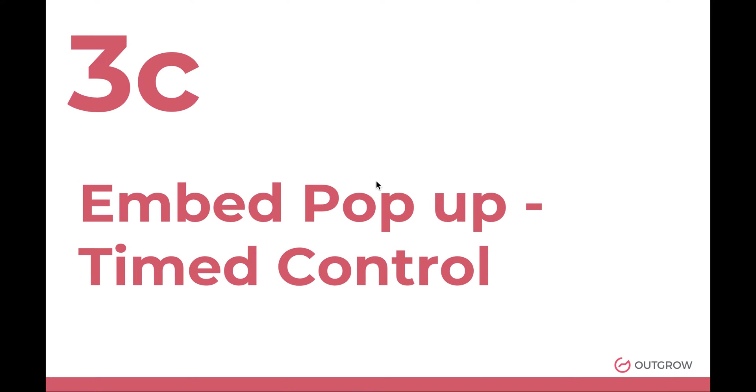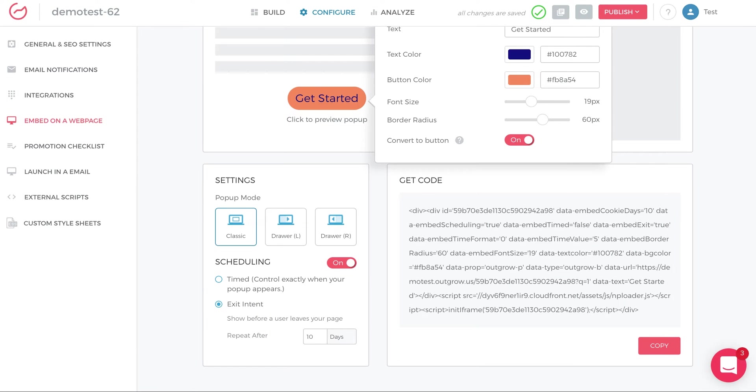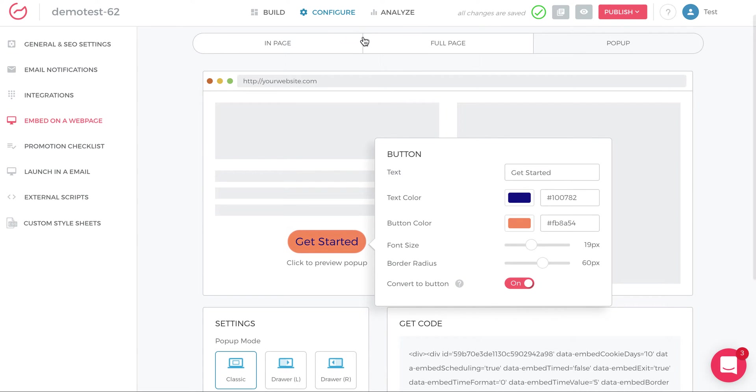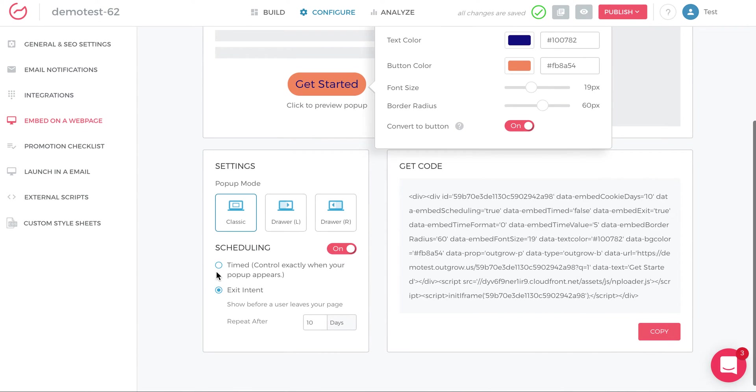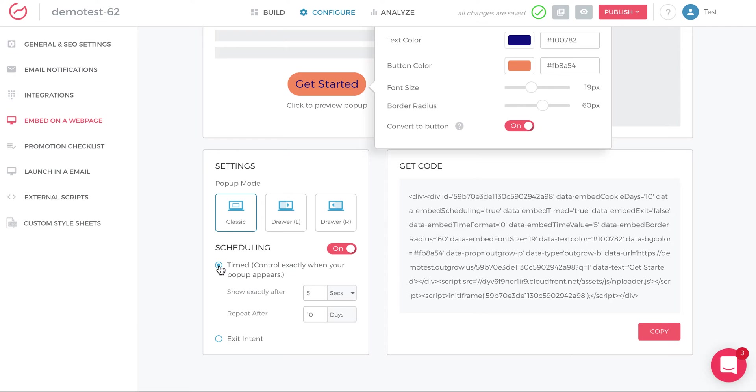The last type of pop-up is called timed control. And this is also under the scheduling option under configure and embed on a webpage. And when you click time control, you can show exactly when the pop-up loads.